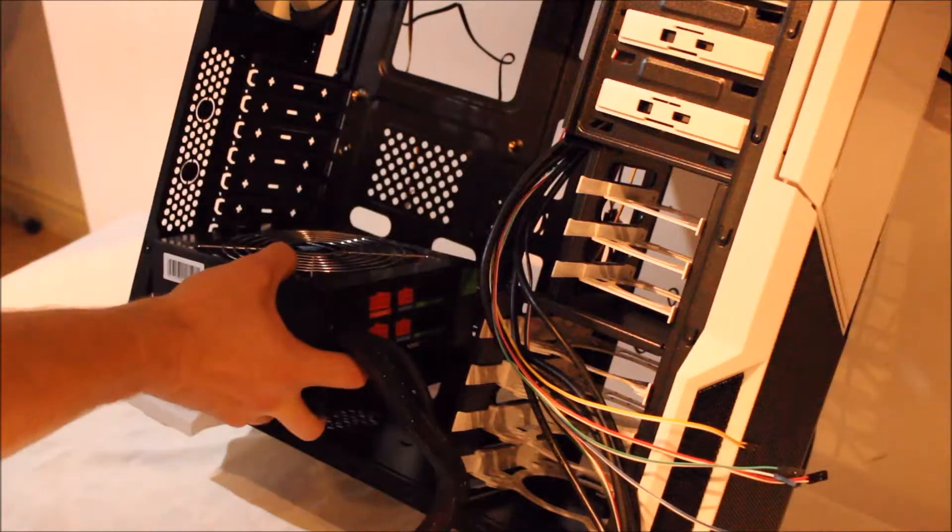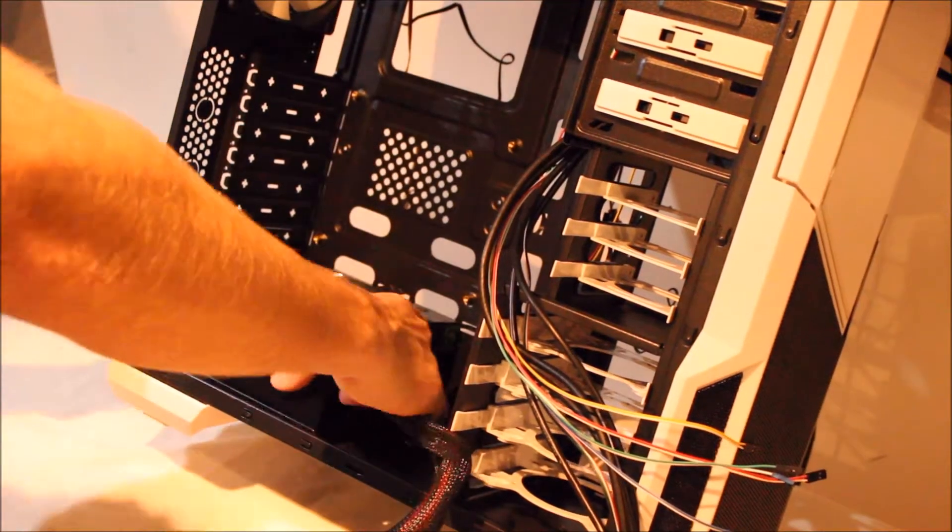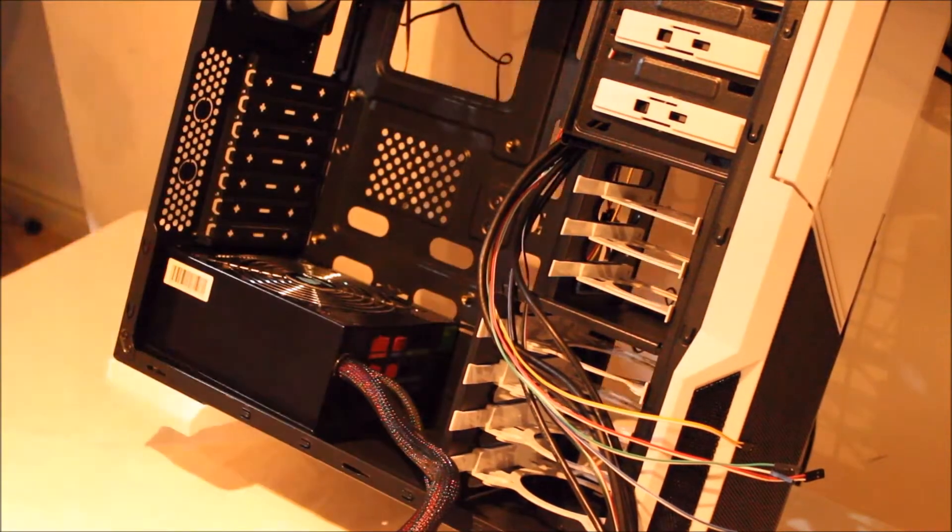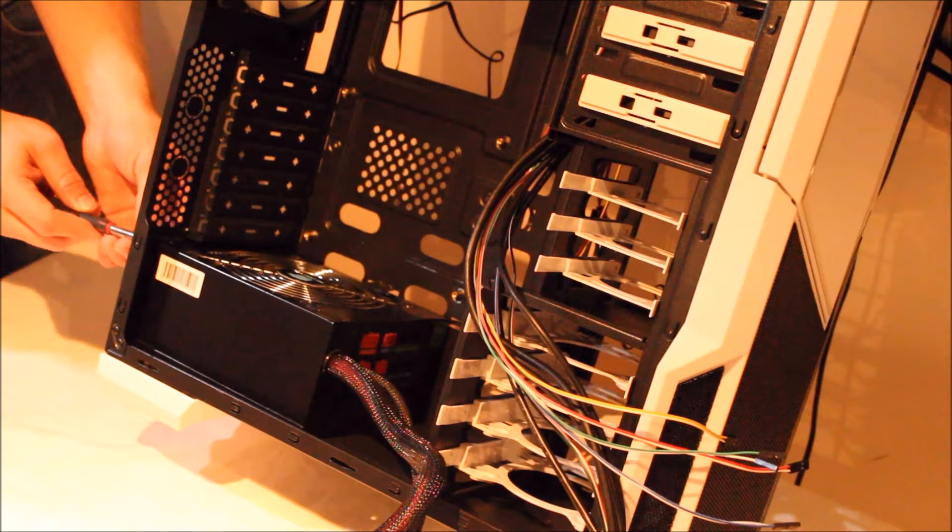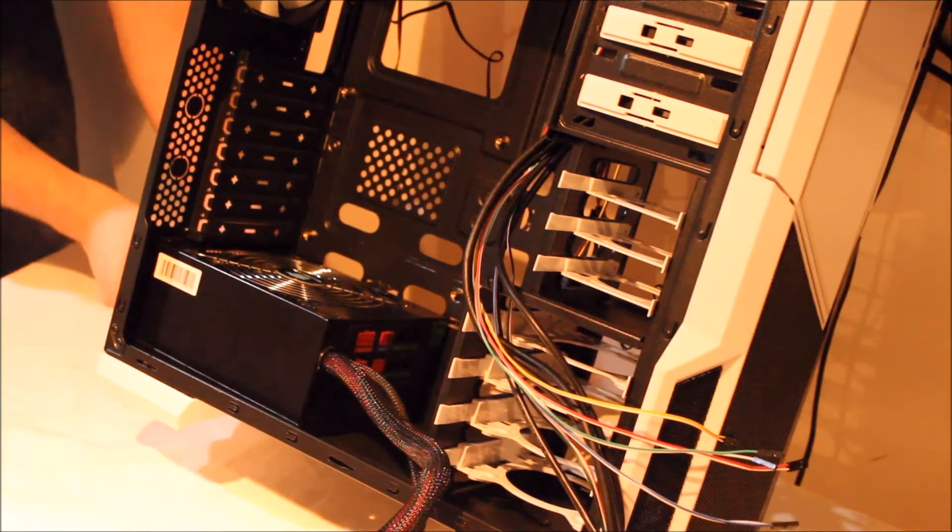When installing your power supply, make sure it's at the correct orientation for your case depending on the airflow you want.